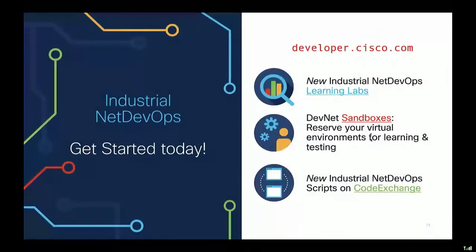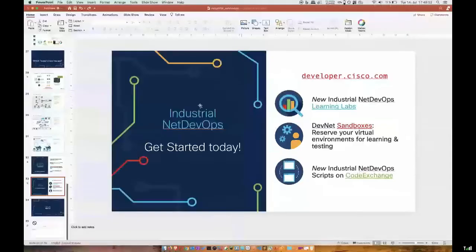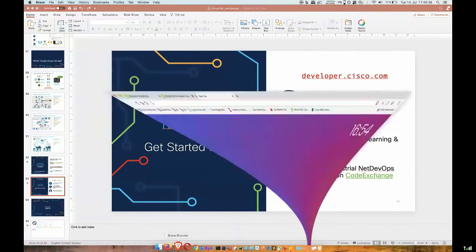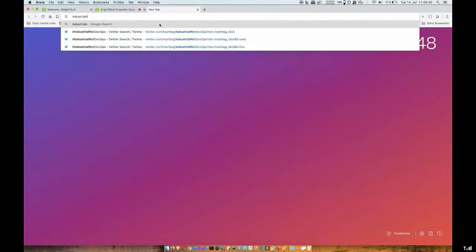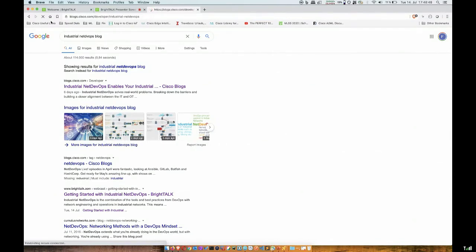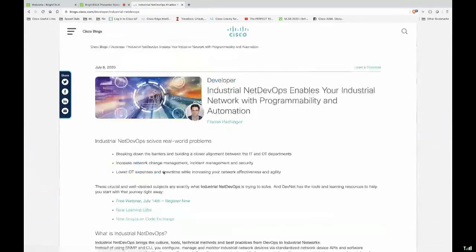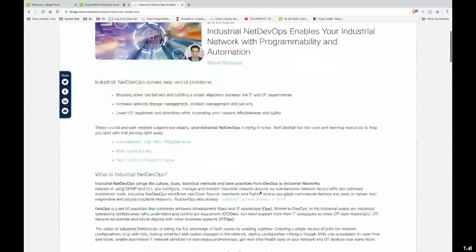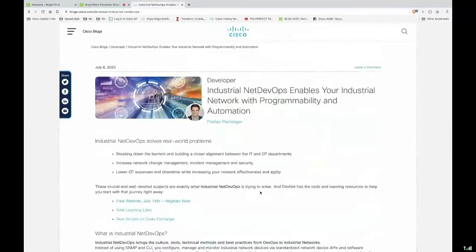With that being said, thank you very much for your attention. If you have any questions, write them in the chat box. You can also reach out to me for specific content. There's also a blog post on Industrial NetDevOps on the Cisco blog — just Google it — where you can find the webinar recording, learning labs, Code Exchange scripts, and all use cases with more information. Thank you very much for listening — I hope this was really useful and I'd be happy to get your feedback.